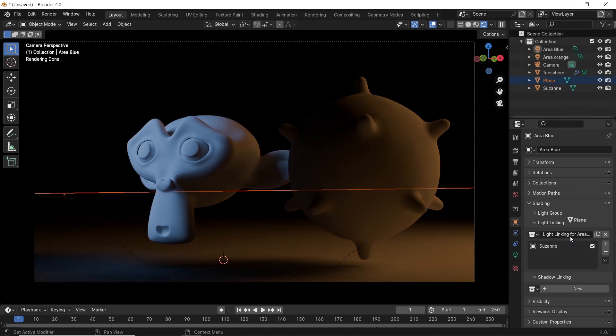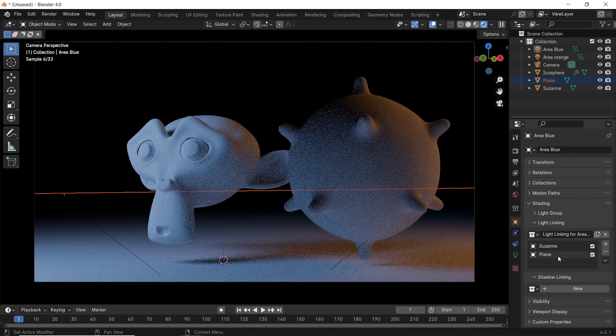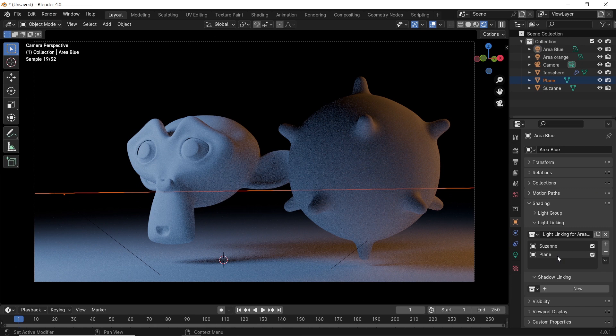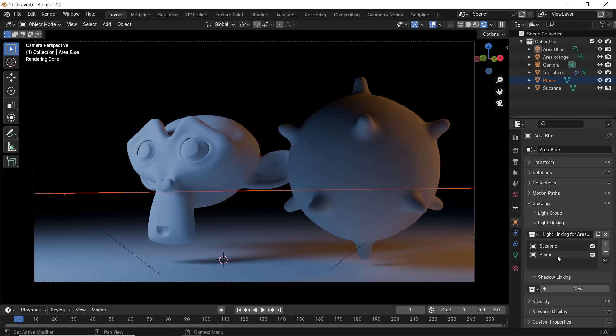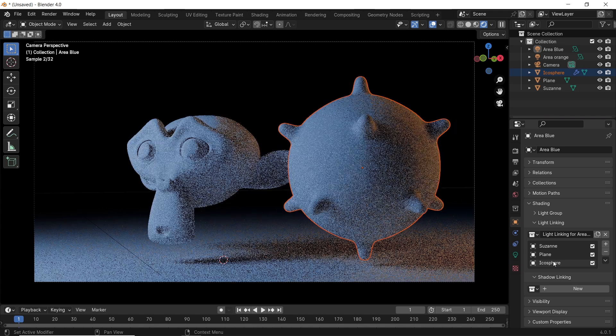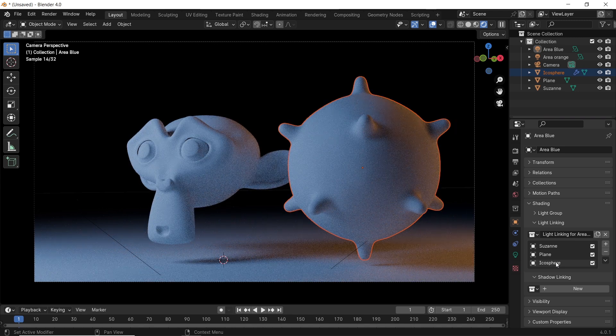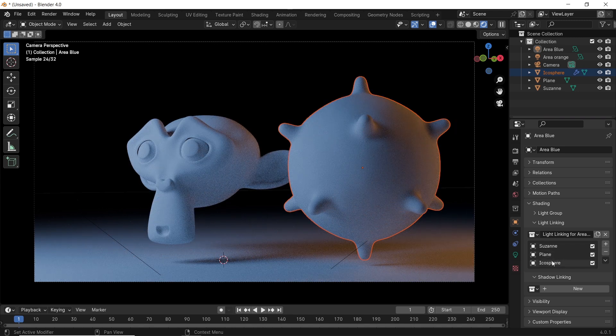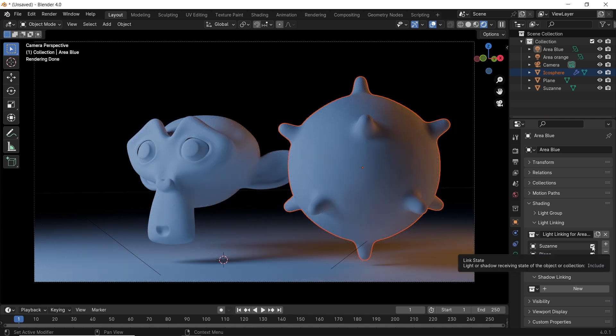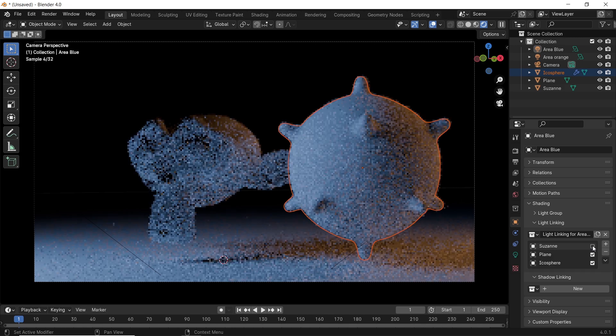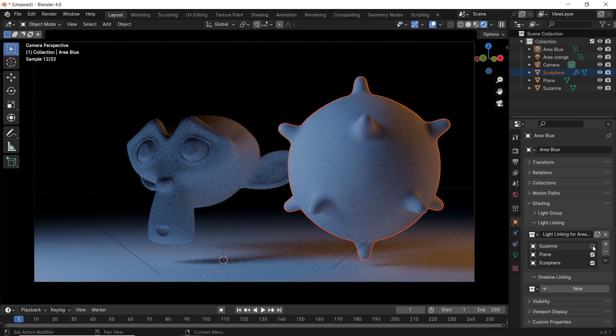Now, by default, it will include Suzanne in the blue light and exclude everything else. We can continue bringing other objects like the floor and the sphere to the linking area and include them in the blue light effect. After that, if we want to exclude any object, we just turn it off from the checkmark near the name. How cool is that?